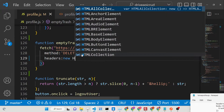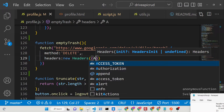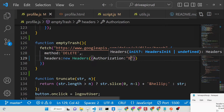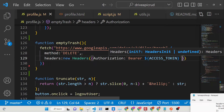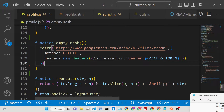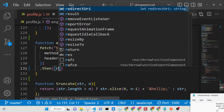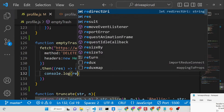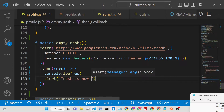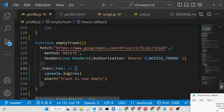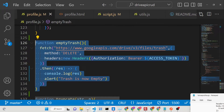The headers are set to `new Headers`, passing an Authorization header with value `Bearer` followed by your access token — we use a template string to inject the access token variable. This returns a promise, so we handle it with `.then`, and we show an alert message: 'Trash is now empty'. That's the complete `emptyTrash` function.